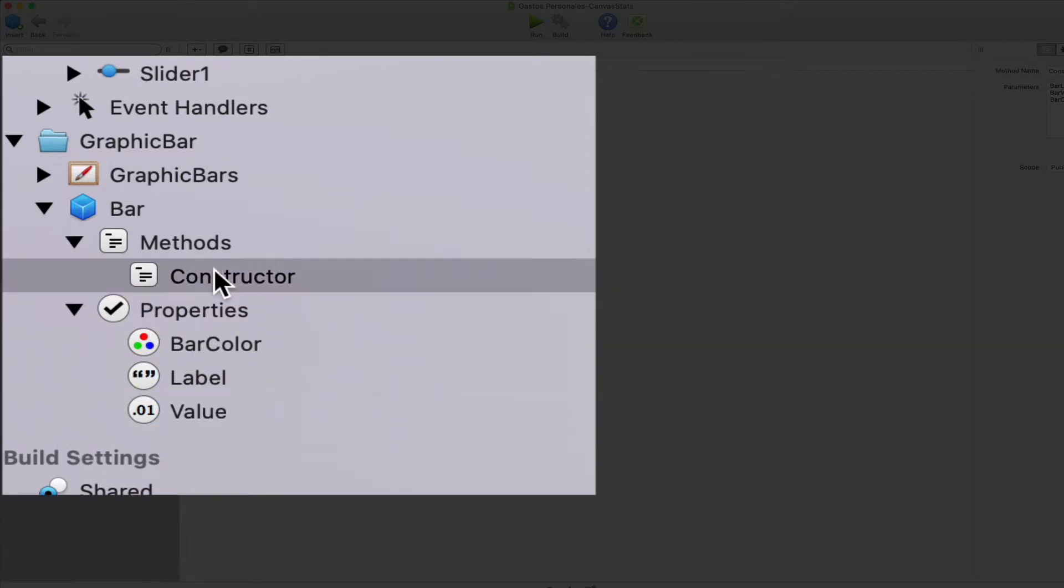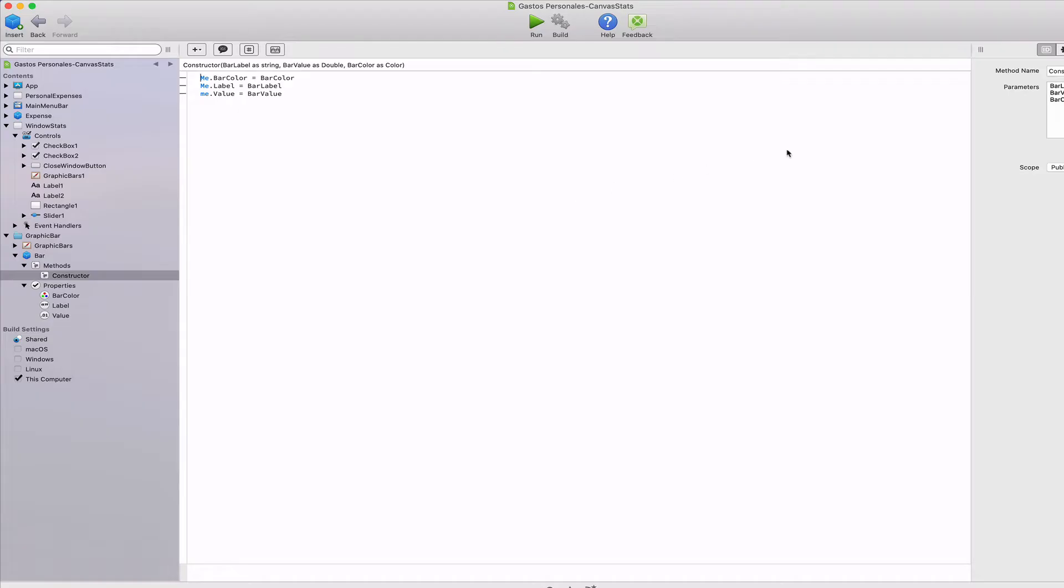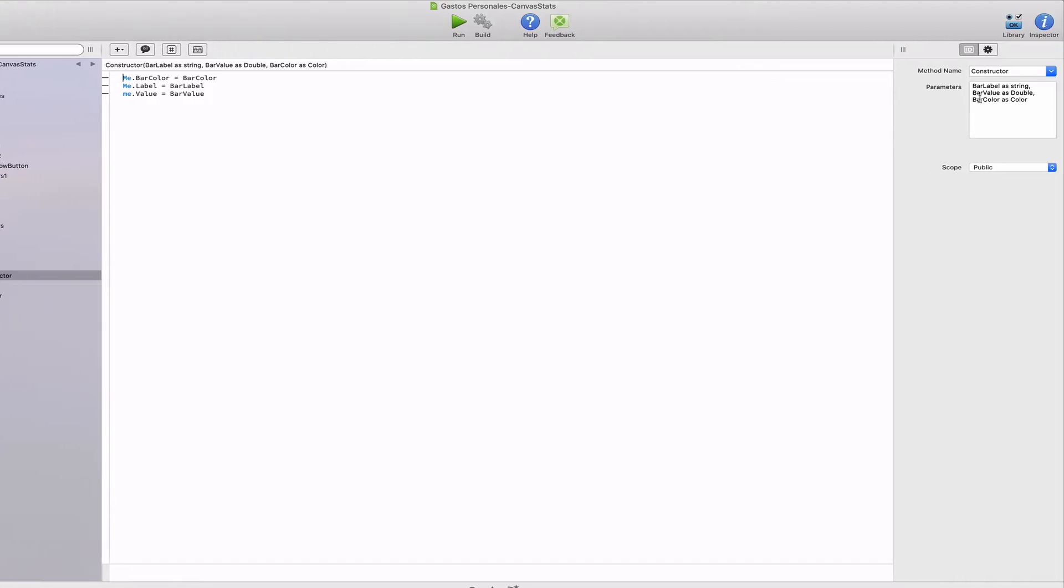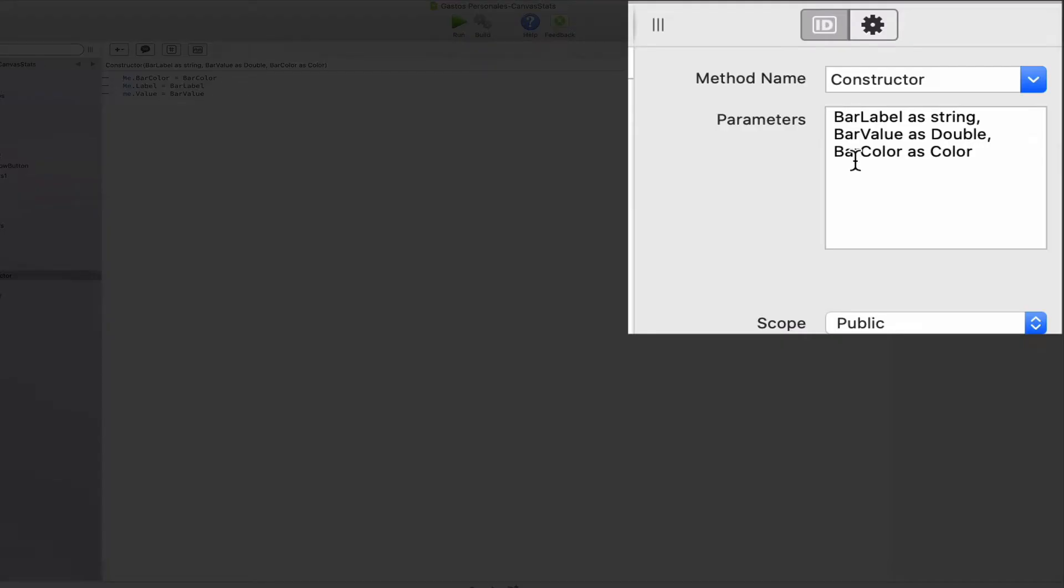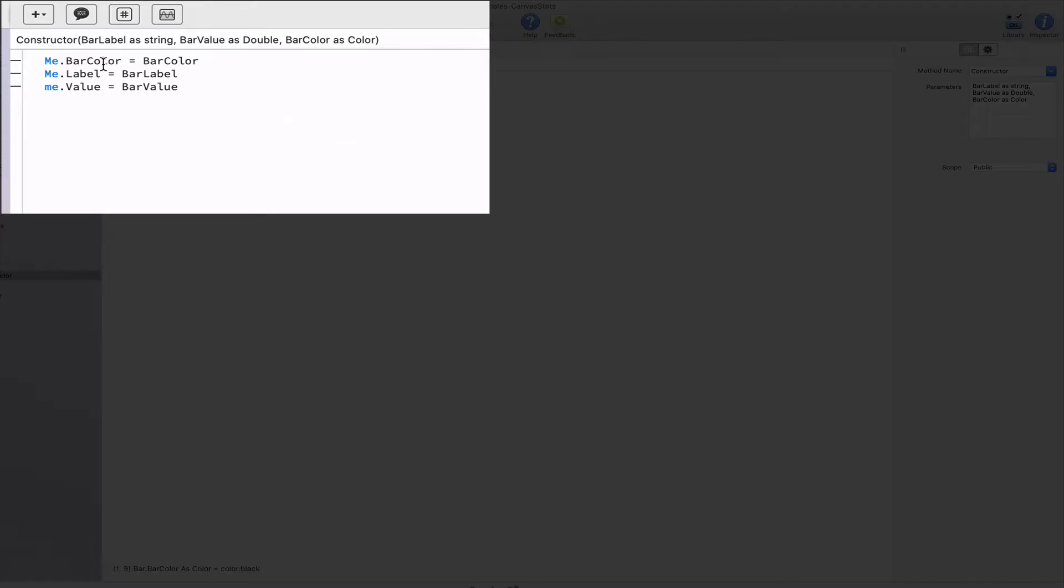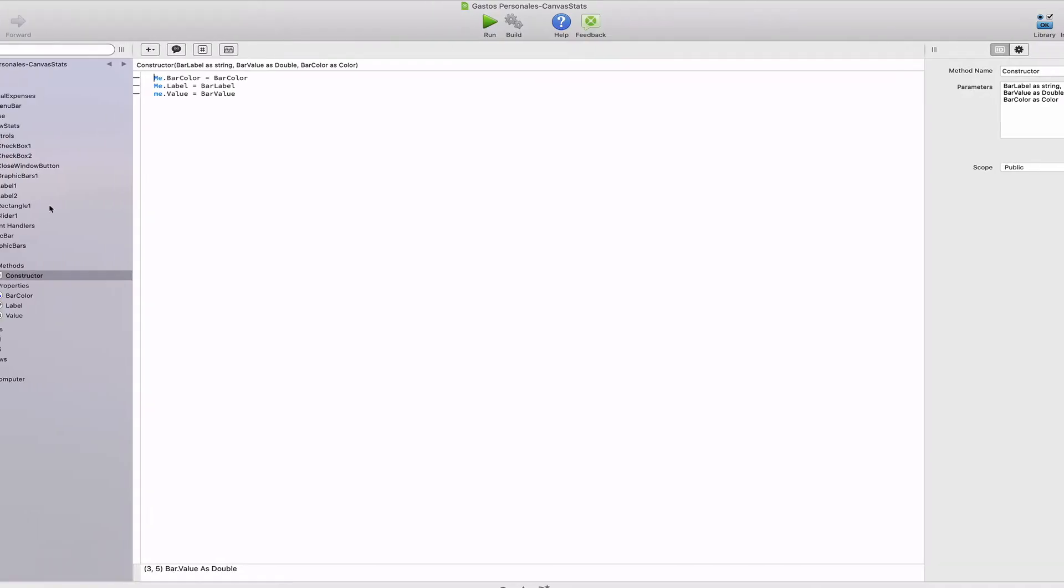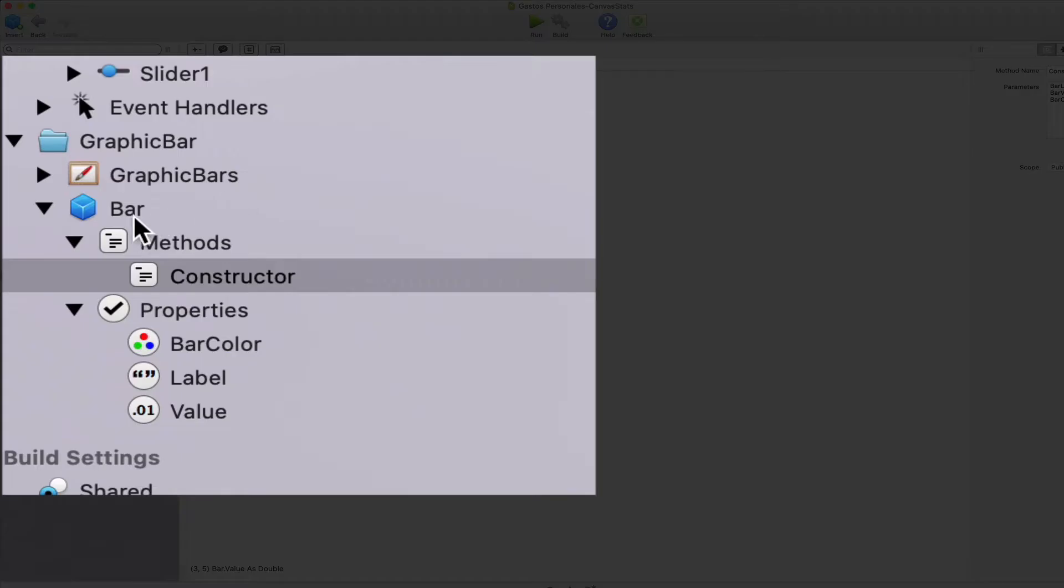In order to simplify the creation of new instances, we can add a constructor method that will take the expected values as parameters. That is a label, a value as a double and a color. So the constructor will simply assign these to the properties.